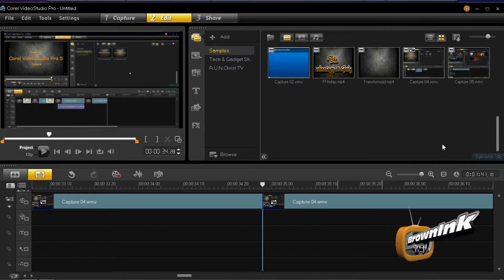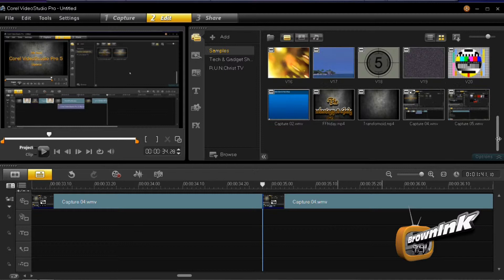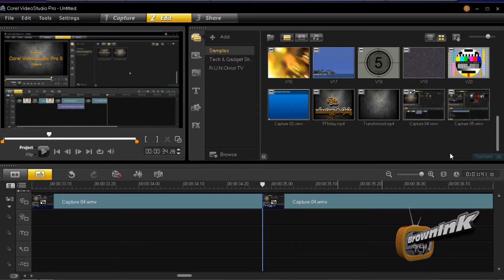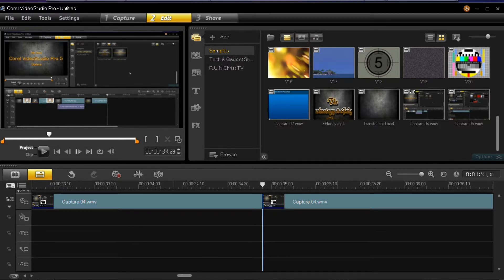Corel makes using the screen capture program quick, simple, and easy. No more using two different programs to do my screen capturing. All my editing needs are found in Corel Video Studio Pro 5.